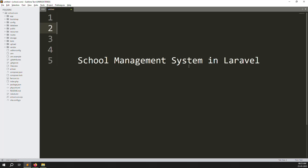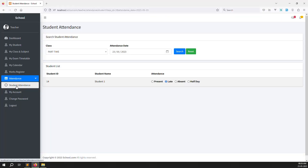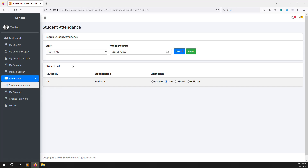Hello friends, welcome back to the school management system in Laravel. In the last video I showed you how to make student attendance on the teacher side. In this video we continue with the attendance report on the teacher side, showing whatever data is inside the database in the student attendance reports.